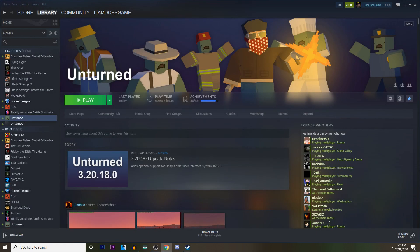Hey everybody, Liam here, and welcome back to another episode of Unturned. Today we're going to do a tutorial slash guide on how to change the UI in Unturned. A couple of updates ago we had a UI update where basically it brought a lot of bugs and some people really didn't like it, and today I'm going to show you guys how to make it how it was normally.